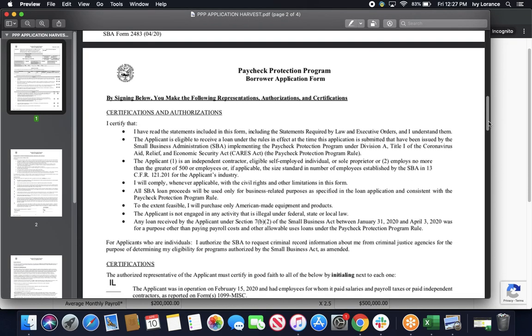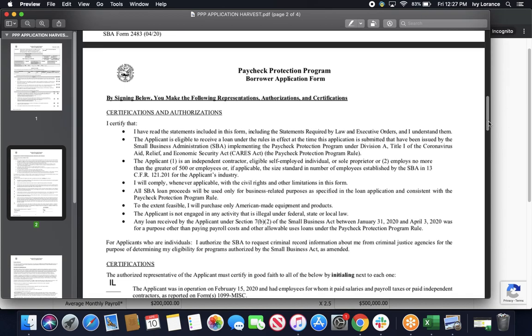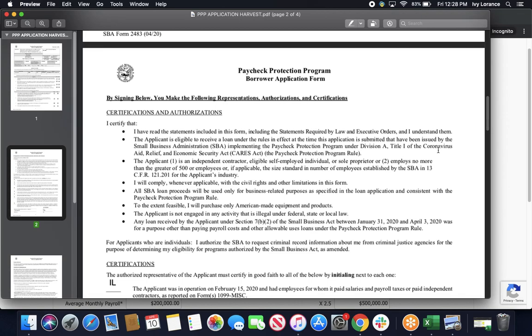Then, it's going to take you into your section called Certifications and Authorizations, where it's going to have you certify a couple of things, including, but not limited to, that you have read all of the statements in the form, including the statements required by the law and executive offices, and that you understand them. That the applicant is eligible to receive a loan under the rules in effect for the time that the application is submitted. That the applicant is an independent contractor, eligible self-employed individual, sole proprietor, or has employees no more than the greater of 500 employees. That you will comply, wherever applicable, with the civil rights and other limitations in the form. That you're not engaged in any activity that's illegal under federal or state law.